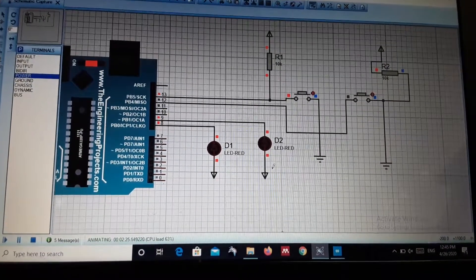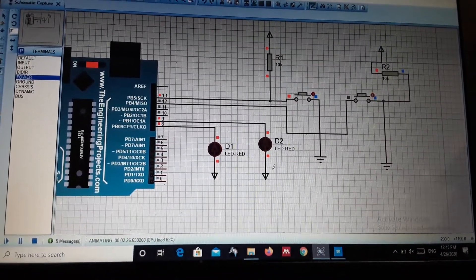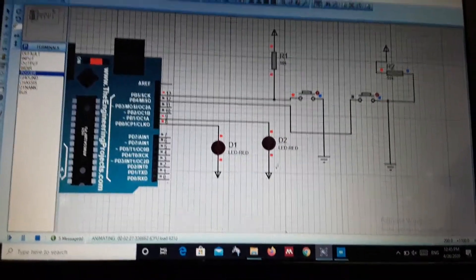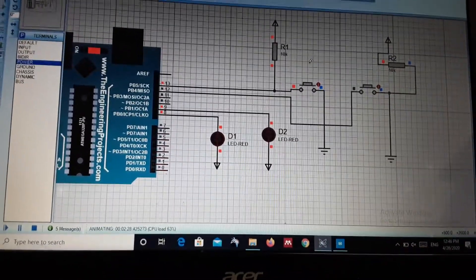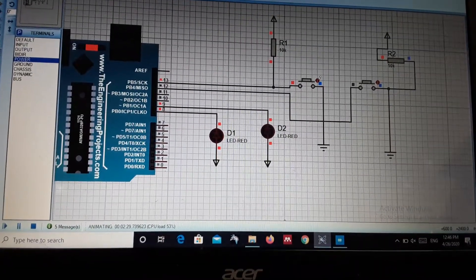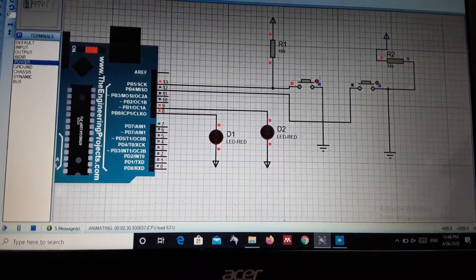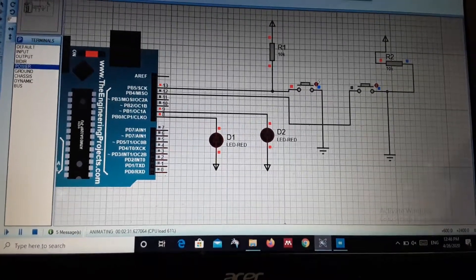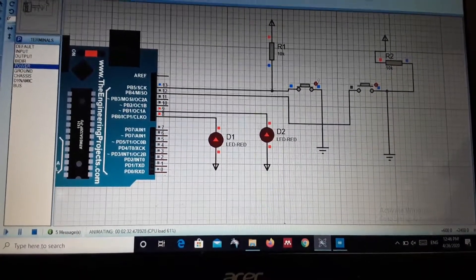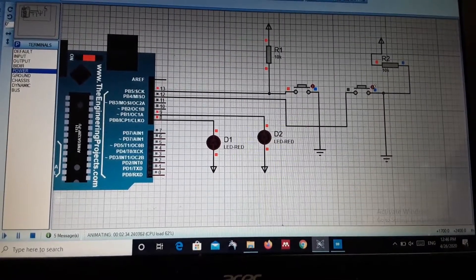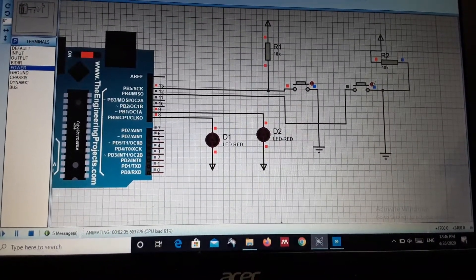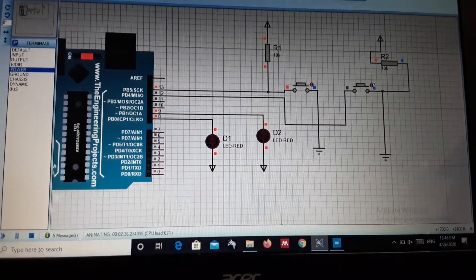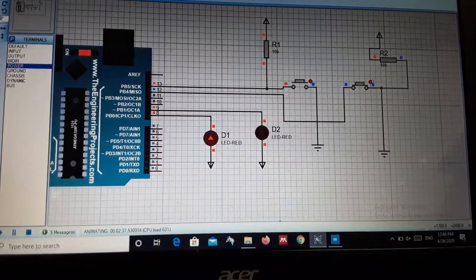One button is active high and another button is active low. This is our first button. If I click it, the two LEDs will be turned on.